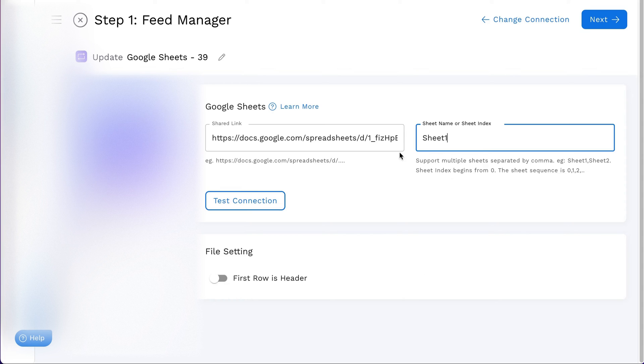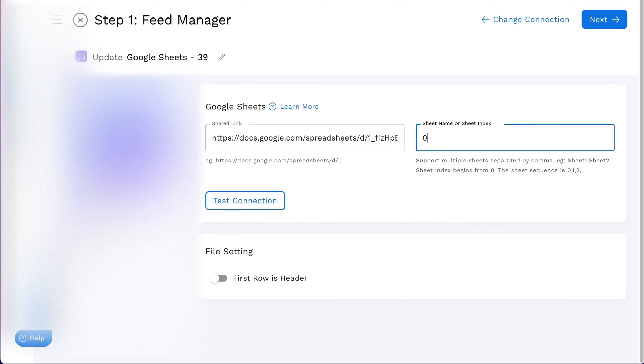For those who have sheet names with wildcards or specific dates, consider using the sheet index. This way, there's no need to update the name regularly. You can write it as zero or like 0, 1, 2, 3 to include multiple sheets, as StockSync supports this format.